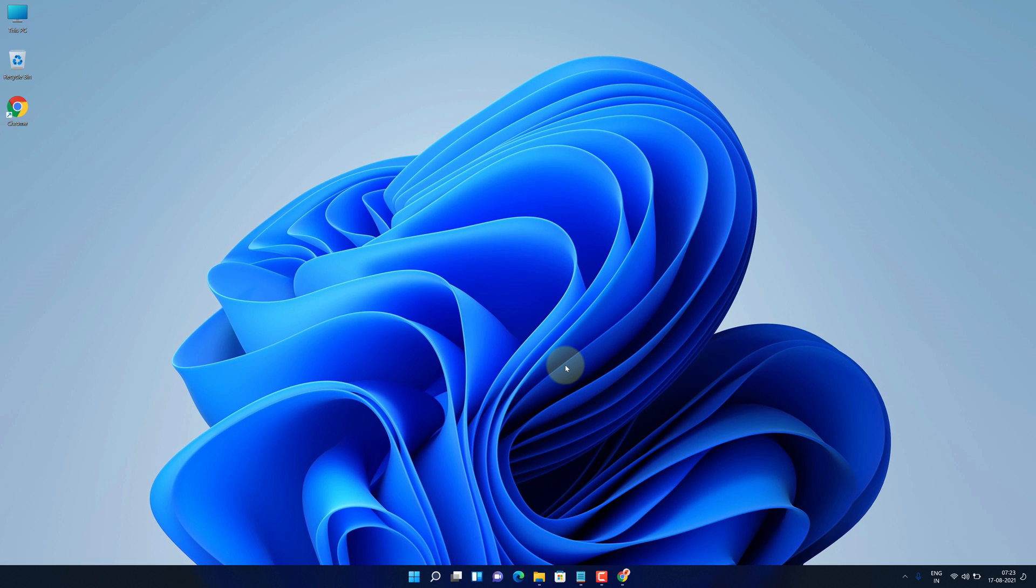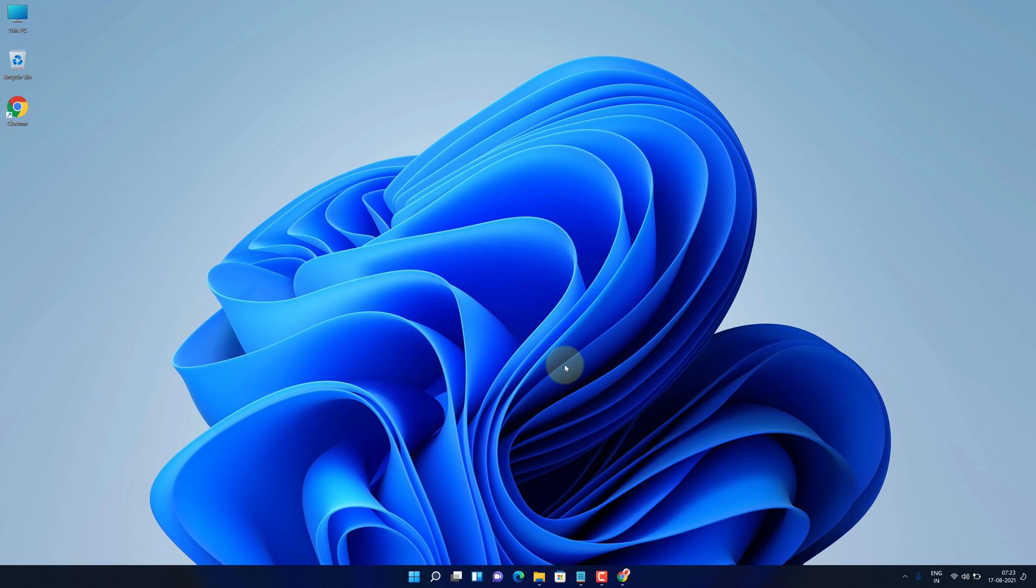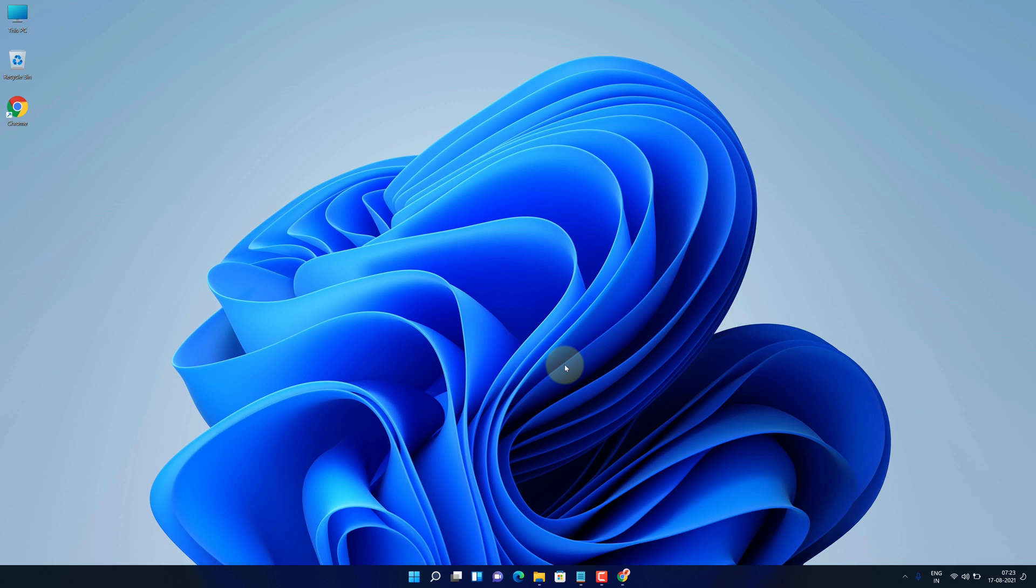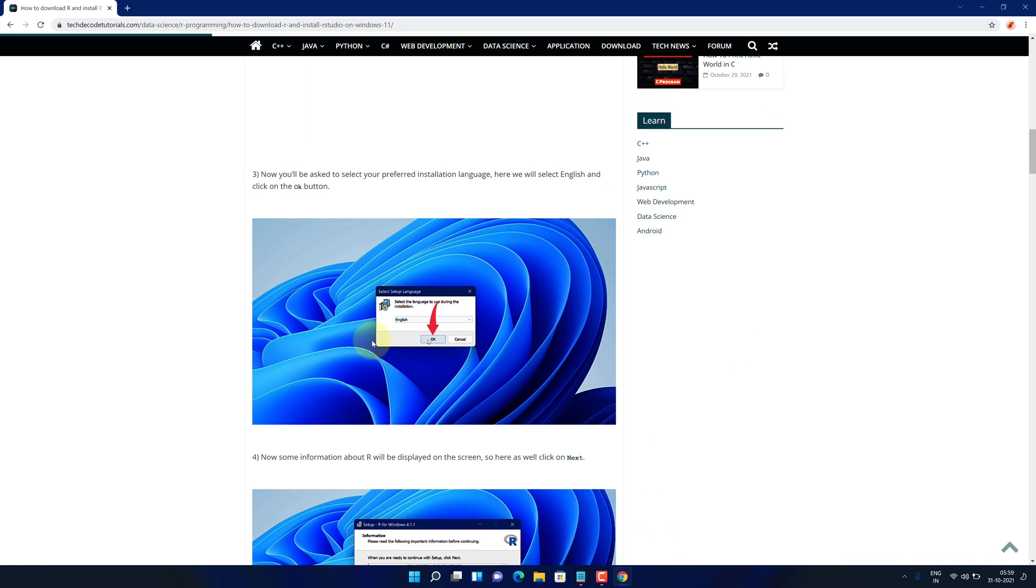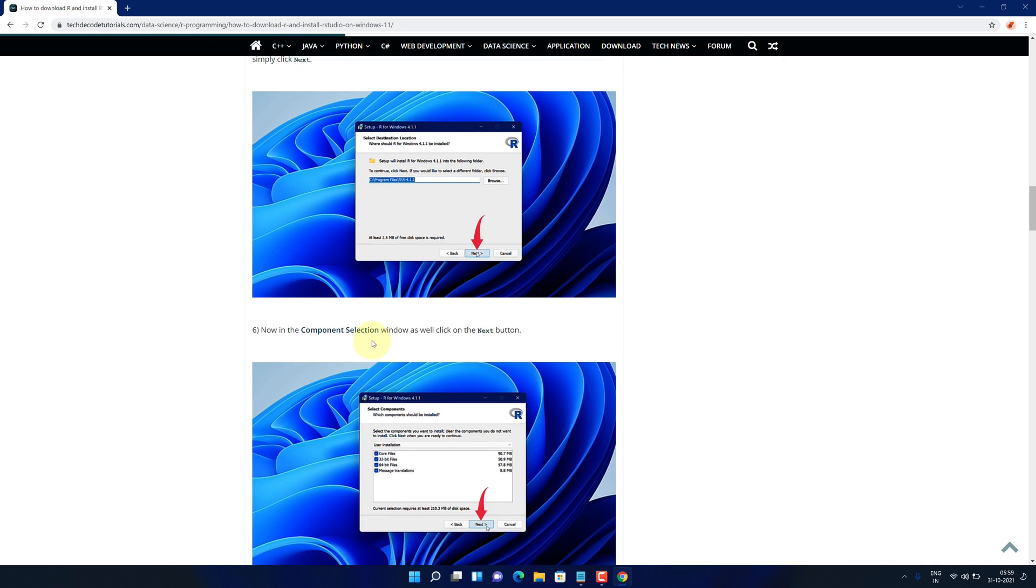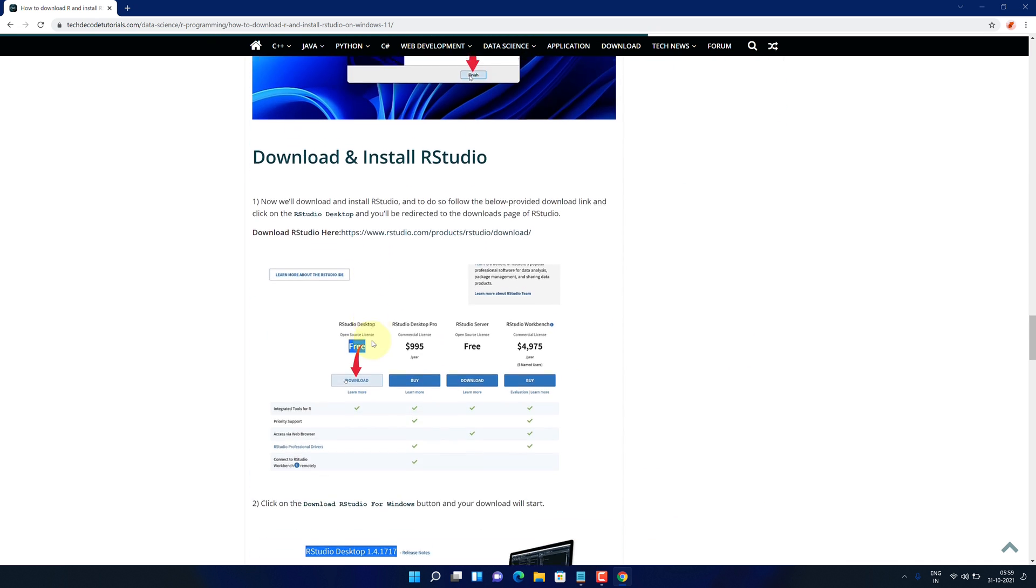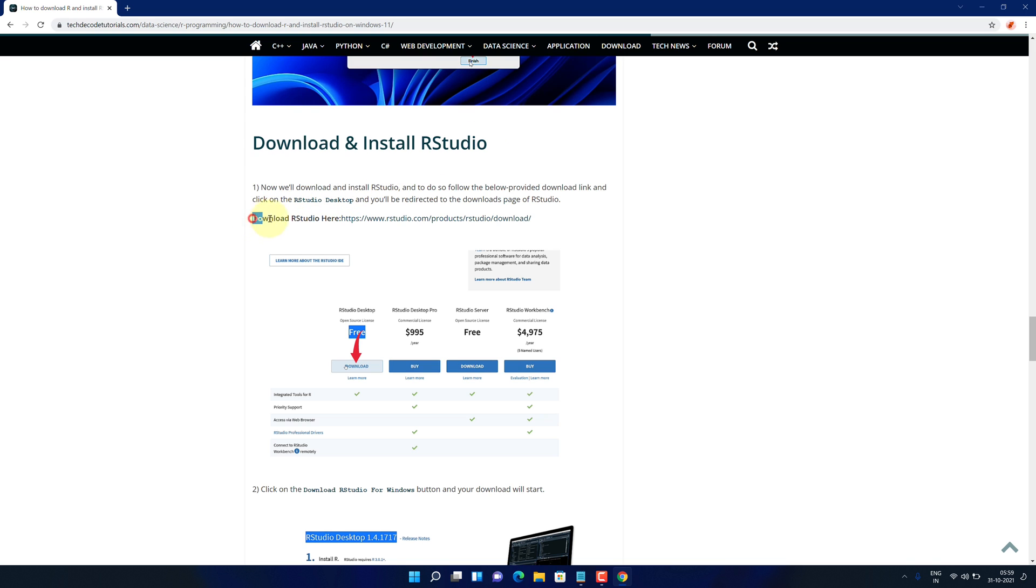We have successfully installed R on Windows 11. Now we need to install RStudio. Go back to your browser and scroll down. And look for download and install RStudio. And find download RStudio and click on this link.